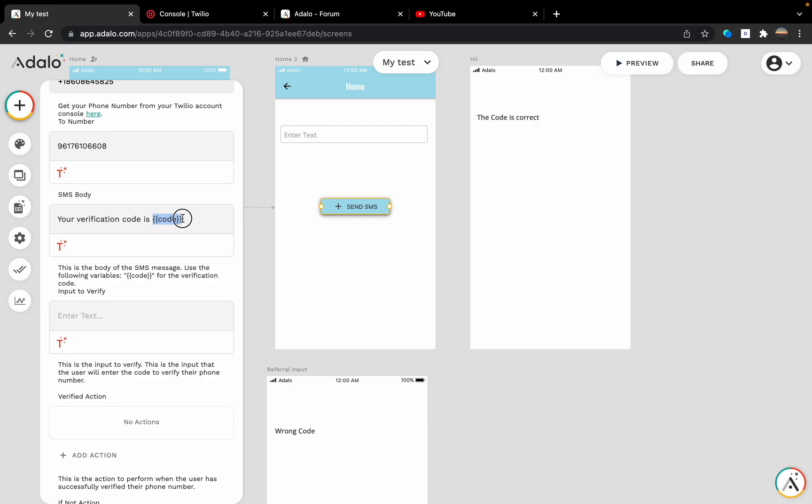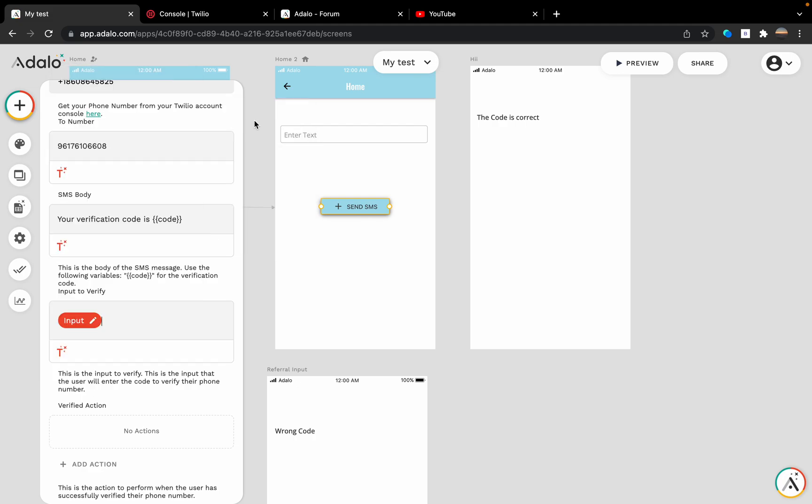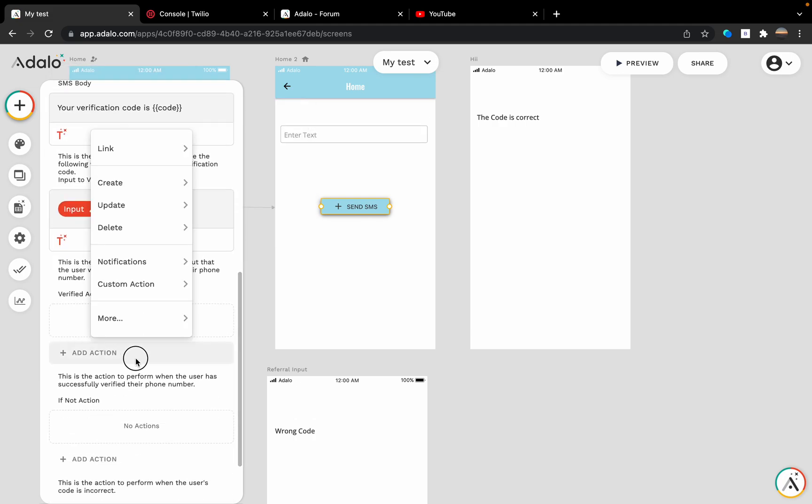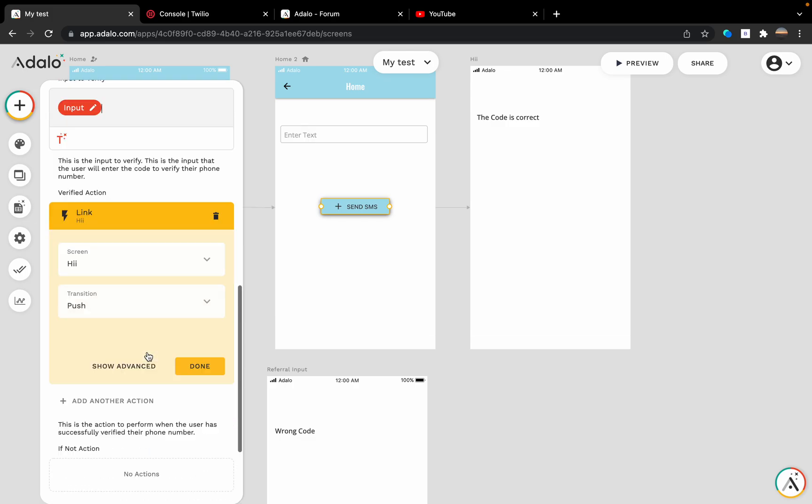This is a variable code variable, so you can write a code wherever you want in your message. You can customize it as you like. Which input would I like to verify? I'd like to verify this input right here, so the verify action is going to link to 'hi'.